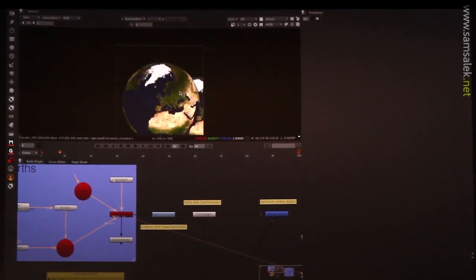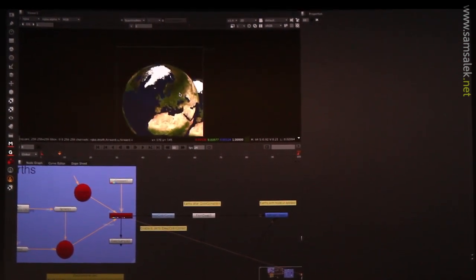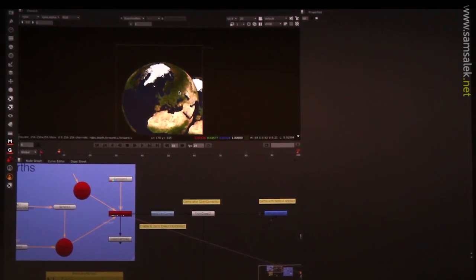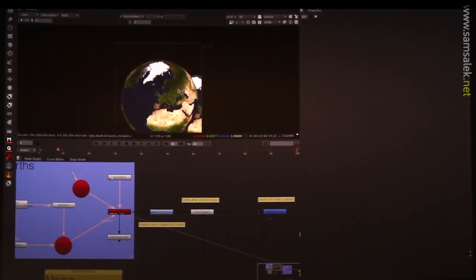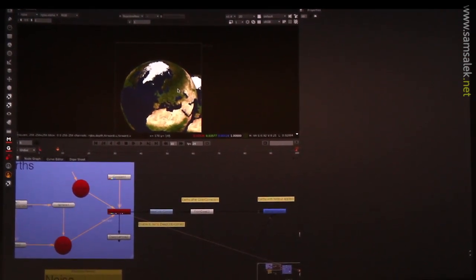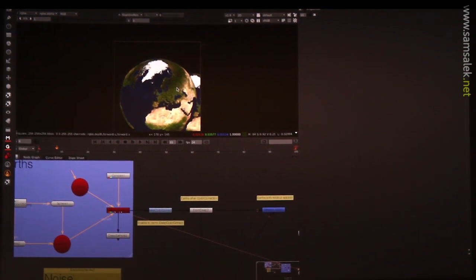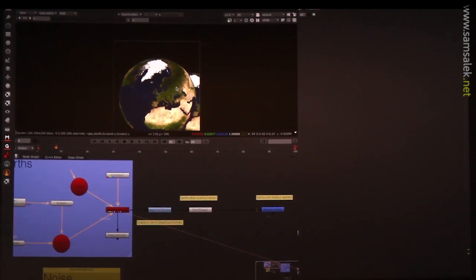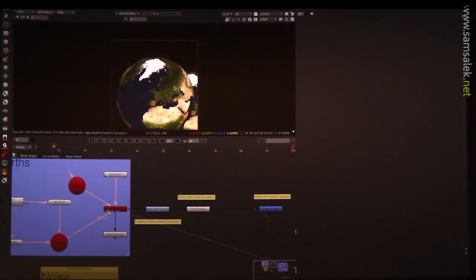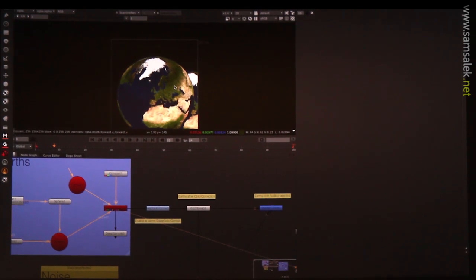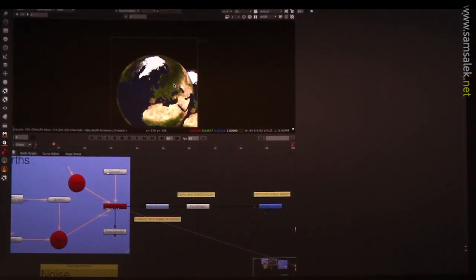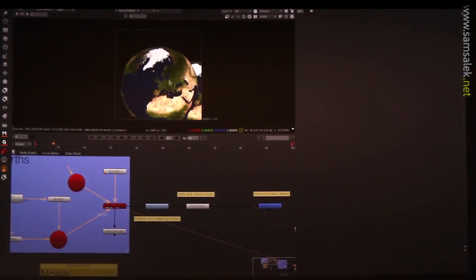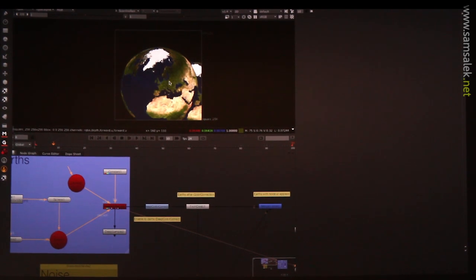So that allows you to do stuff like, for instance, render a volumetric type effect. And instead of rendering a holdout for the character you're going to comp in there later, you can just render the entire effect without the holdout and then generate the holdout later in the composite. That's kind of the idea. And there's other things you can do with it.